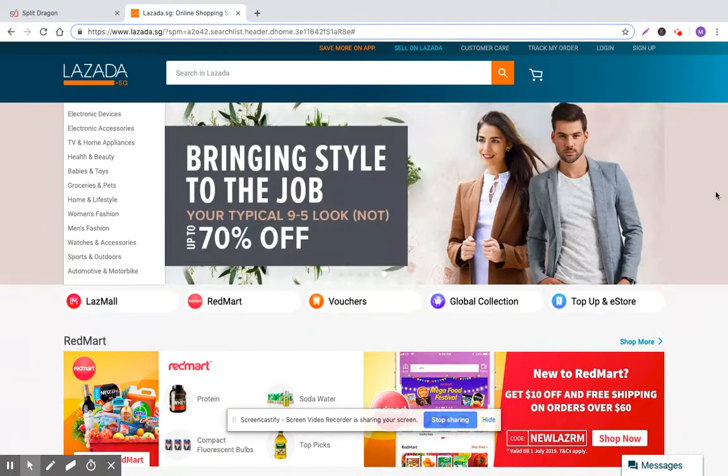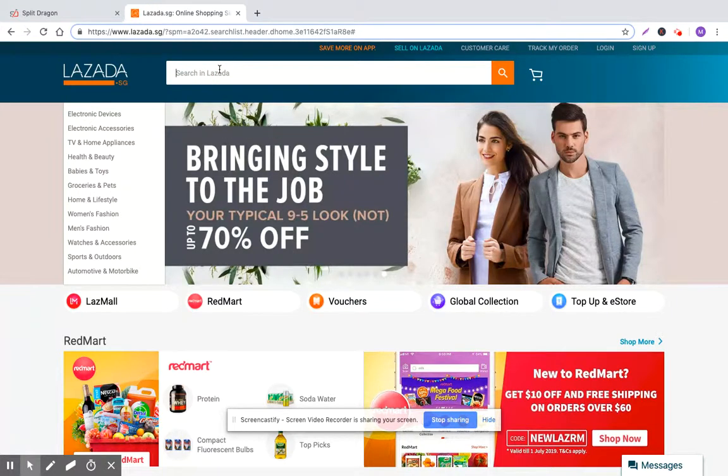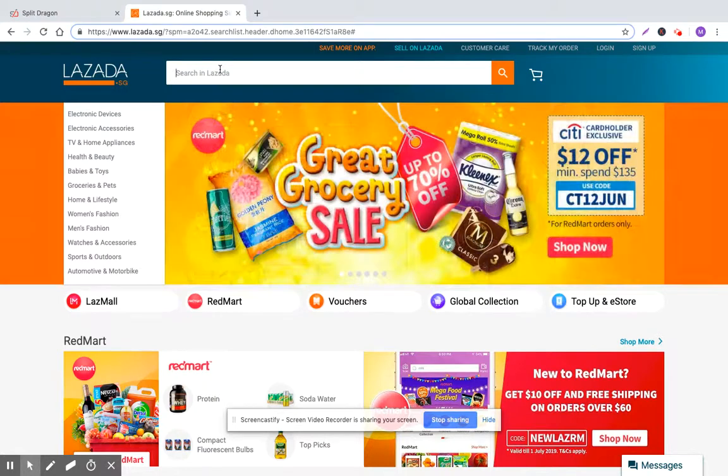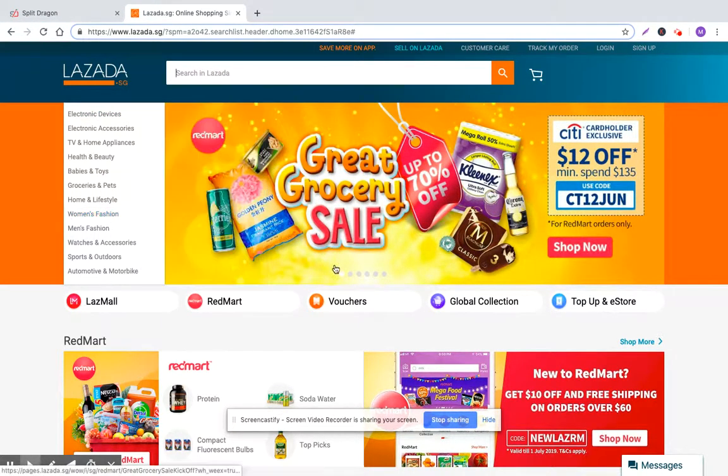So just to start with, within Lazada right now, I think the standard navigational flow to checkout is 75% or 70% come through search and then the other 30% will come through either category navigation or direct to a PDP.